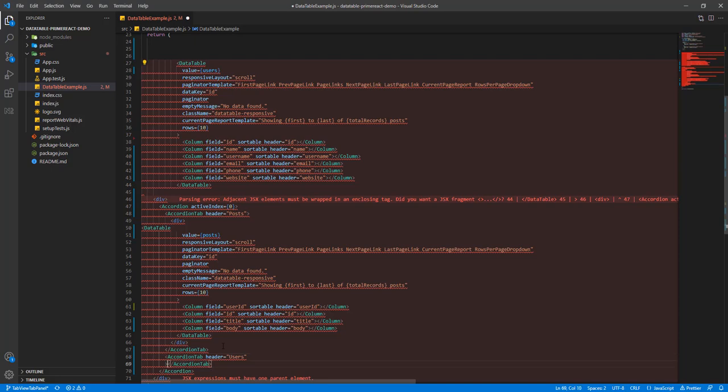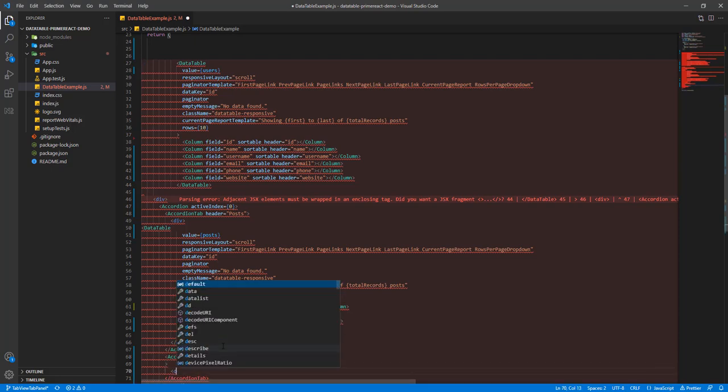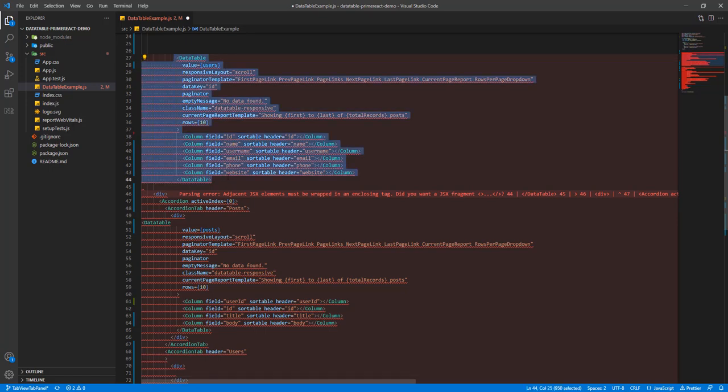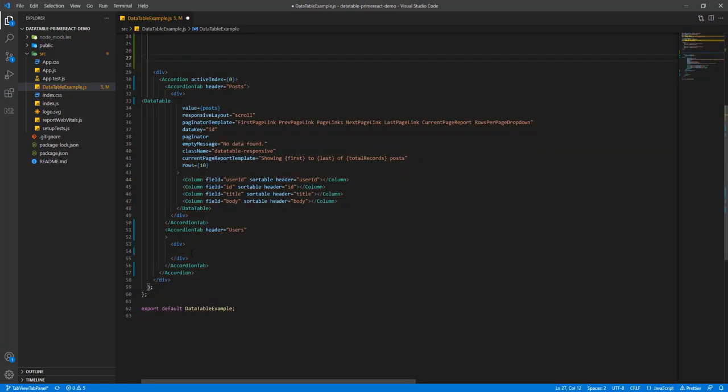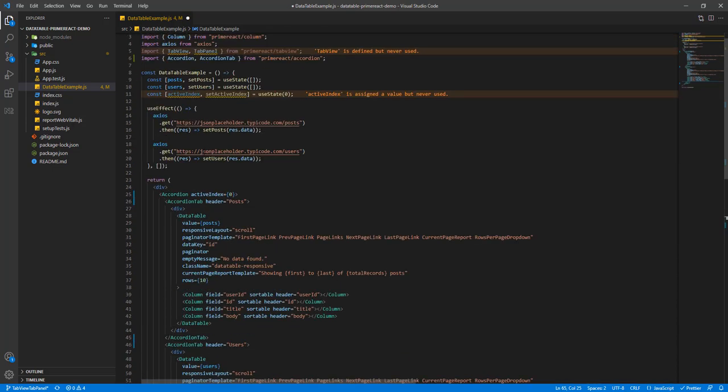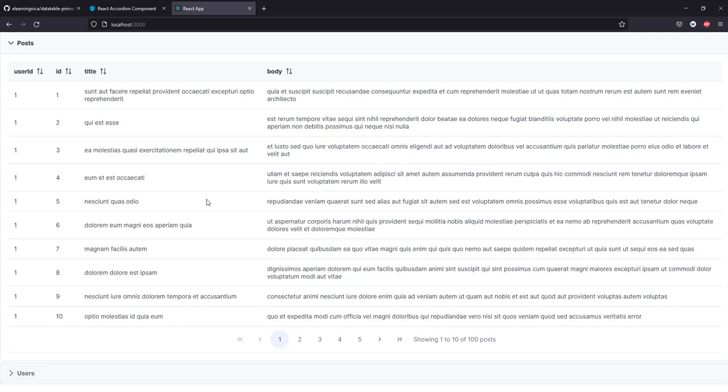I'm going to add a div and also I'm going to take back this data table and place it here. I'm going to save my changes and I'm going to watch the results.